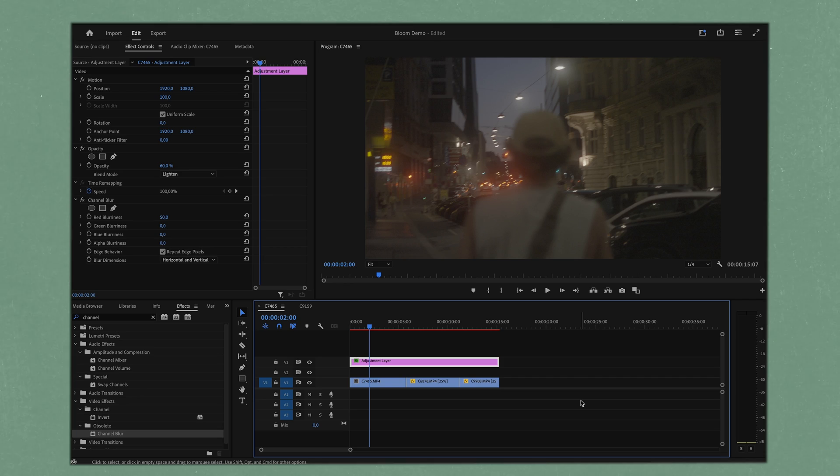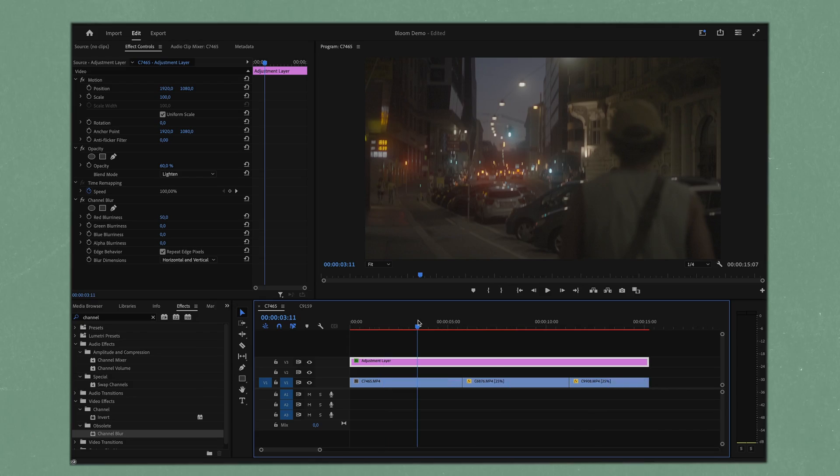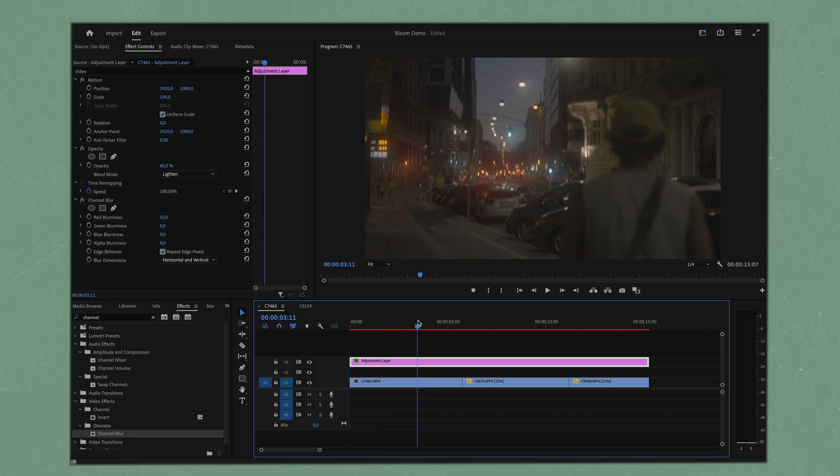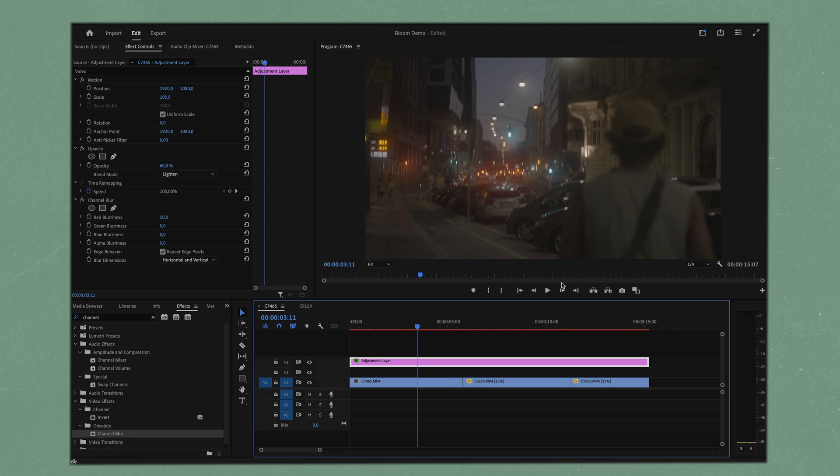The next thing that we're going to do is one of my favorite things to do and that is adding bloom. Now we got this night shoot that I did in Vienna, Austria recently. All of these artificial lights that we have in the background here are going to be a perfect demonstration of how we can use this bloom.